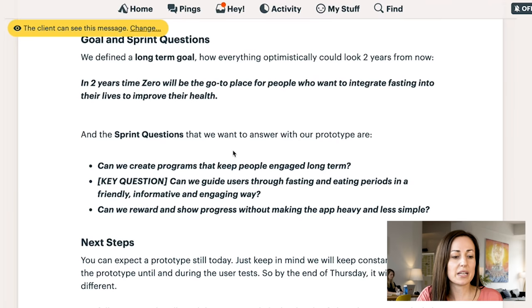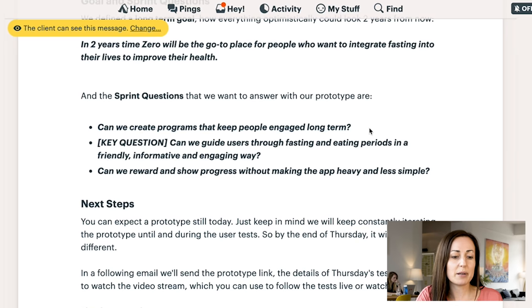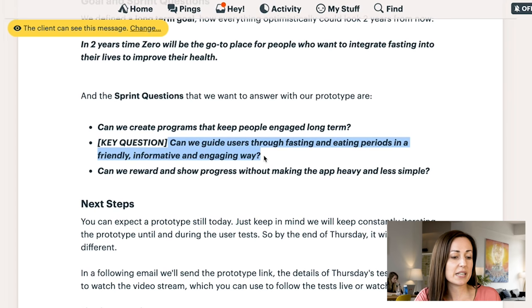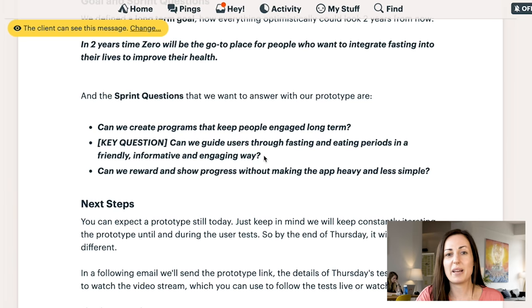The key questions we had in the sprint were three core questions: Can we create programs that keep people engaged long term? Can we guide users through fasting and eating periods in a friendly, informative way? And can we reward and show progress without making the app heavy and less simple? It was already quite simple and easy to use, but with basic functionality — we wanted to enhance it while keeping it simple.